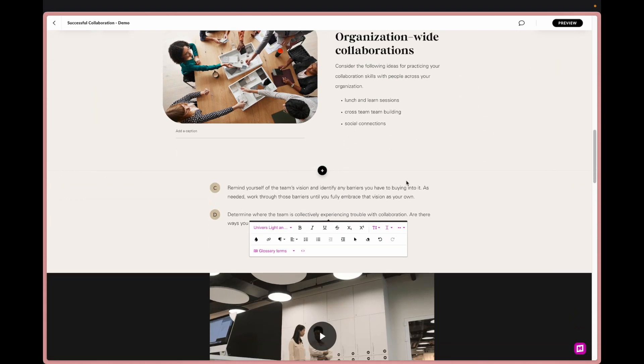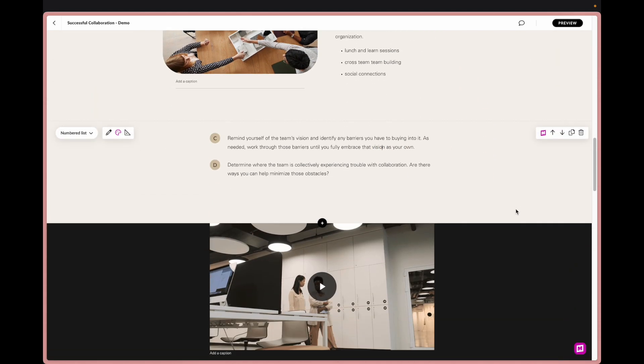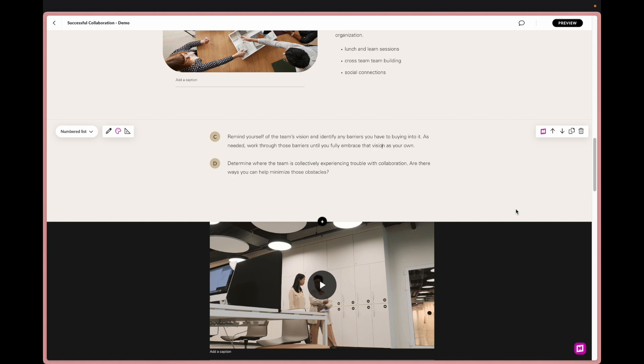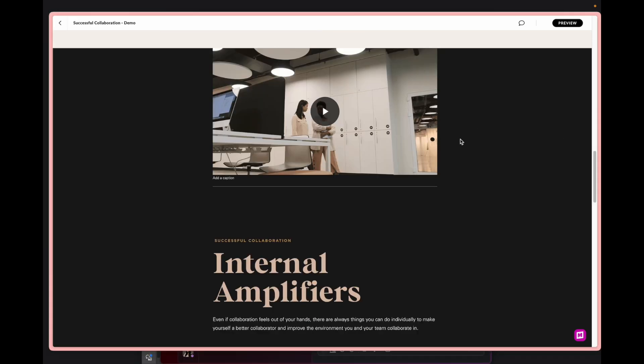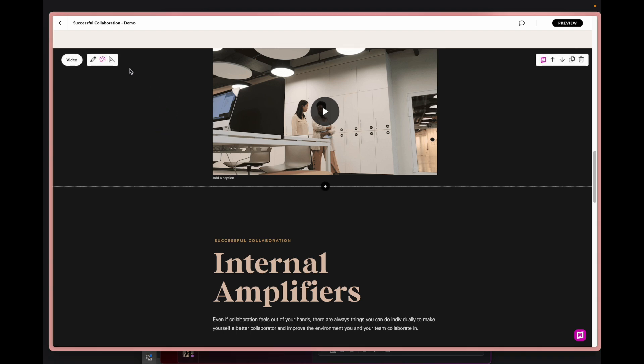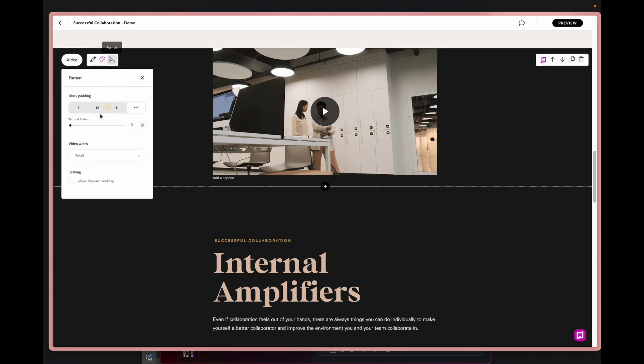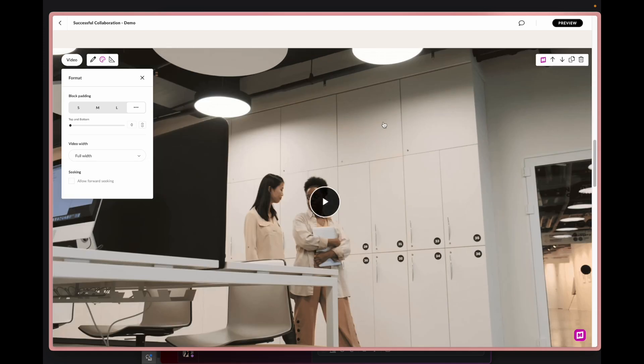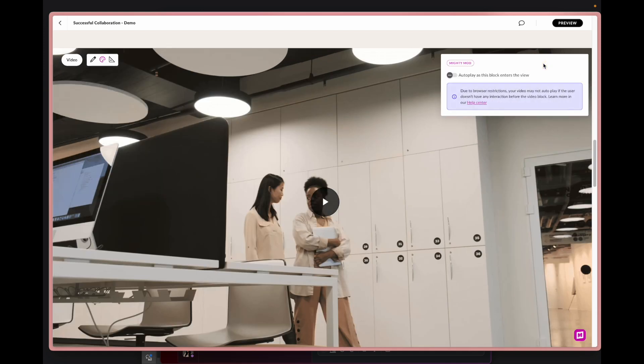So there we go, that's one of our mods that I wanted to walk you through. Next we have this video here which I really only have in here to add some movement into the course. What I'm first going to do that's a little bit unrelated is change it to full width.